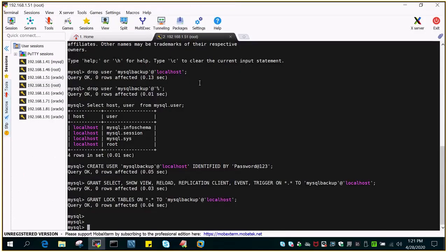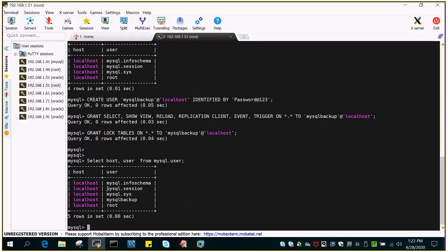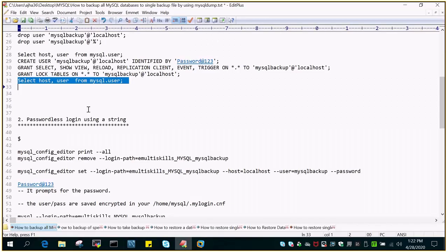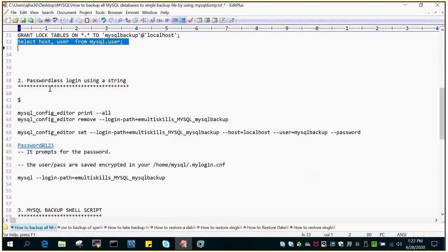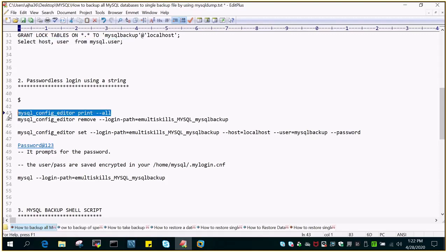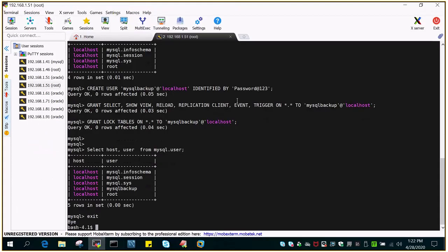Let me verify if the user is created. You can see that the user mysqlbackup@localhost is created, so it will be able to log in from localhost. The second step is to create a passwordless login using a login string. The utility to use is: mysql_config_editor --print --all. This will show all the passwordless logins available for the particular user, and you can use it from the shell.